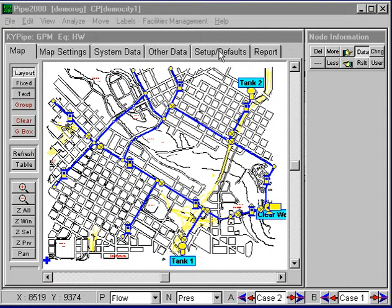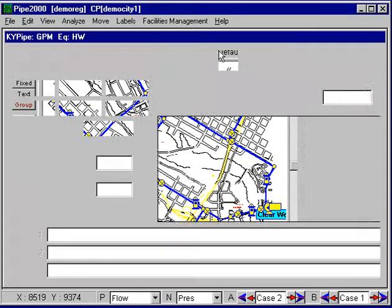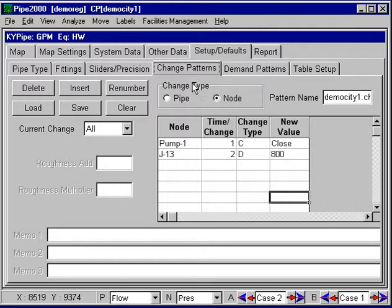We can see these. We look under setups and defaults at the change pattern. We can see for the first scenario the pump is closed, and for the second scenario there's a demand of 800, which represents a fire demand at junction 13.